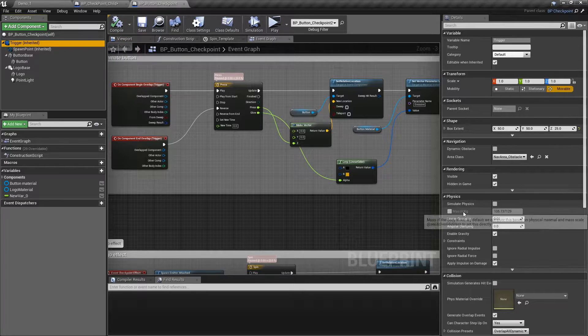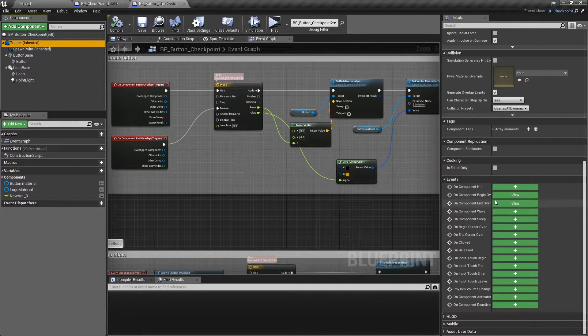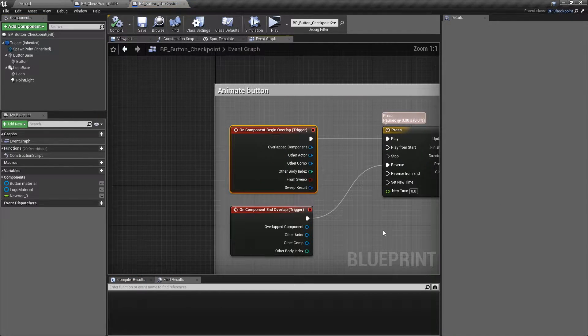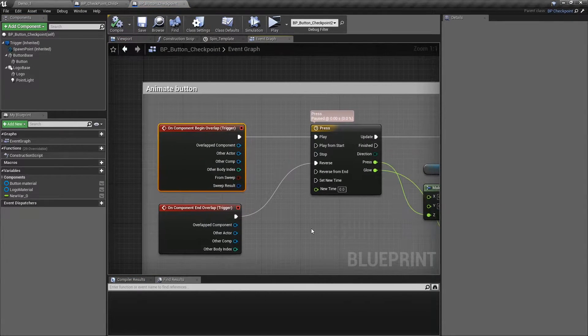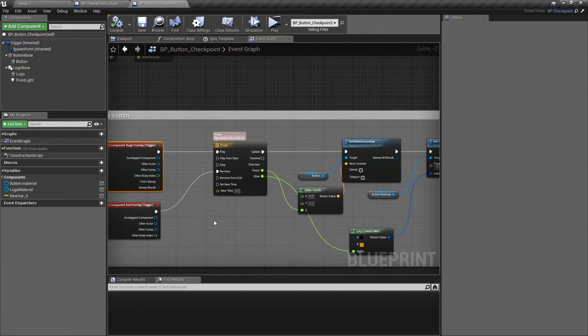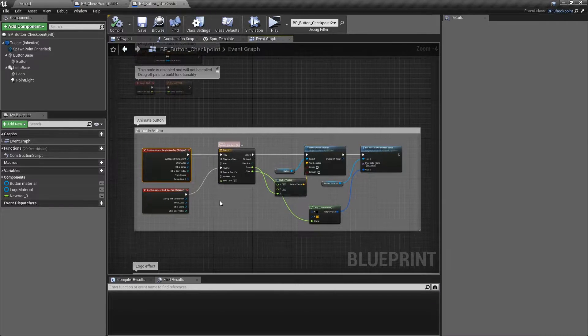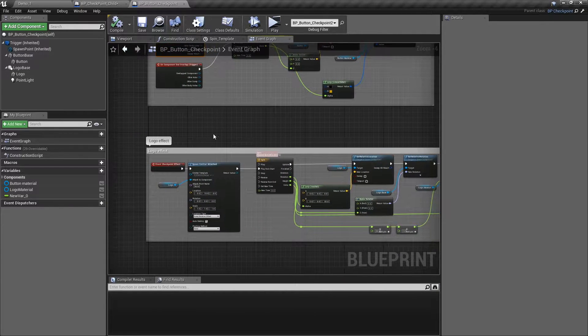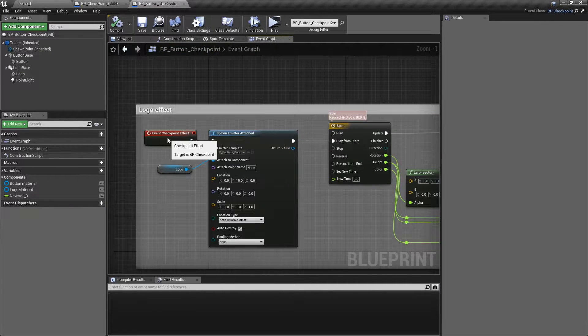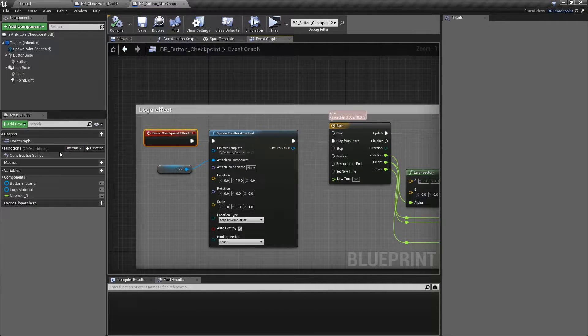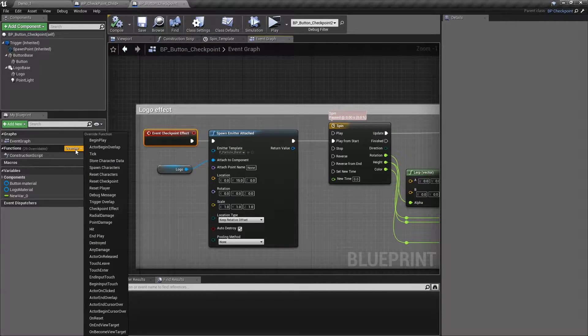For the button animation, I'm using the main trigger overlap event and for the saving effect, I'm overriding the checkpoint effect function.